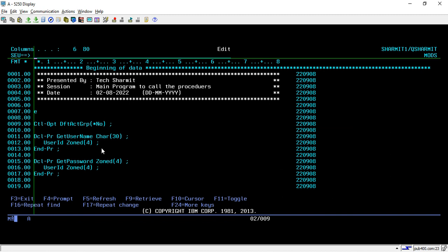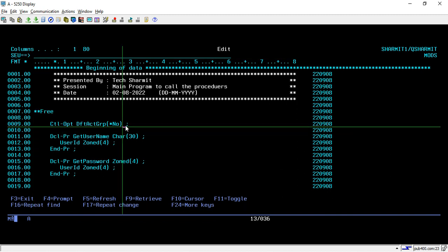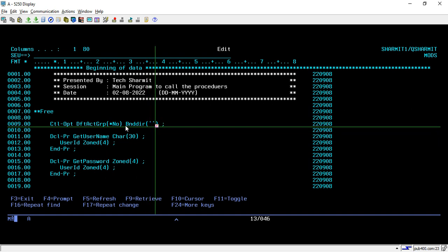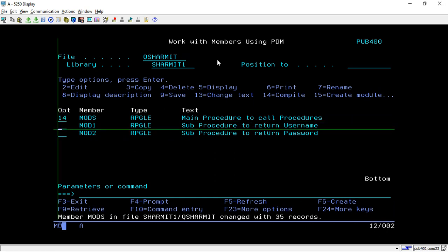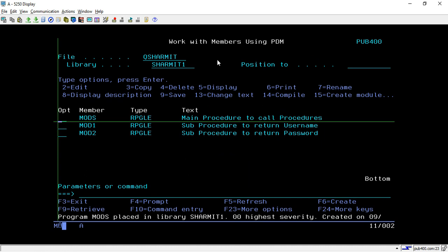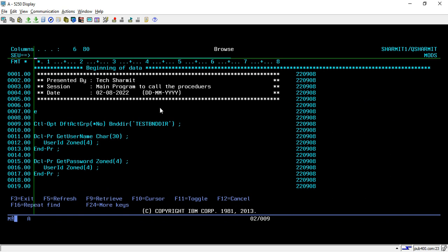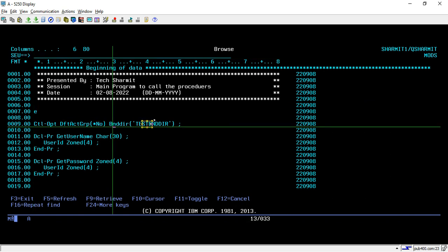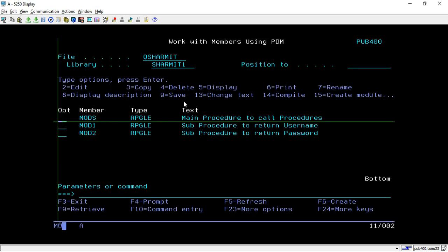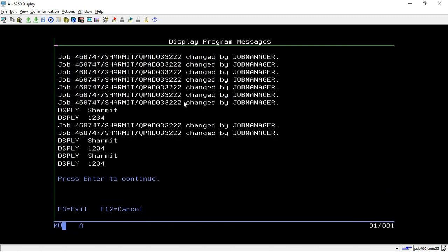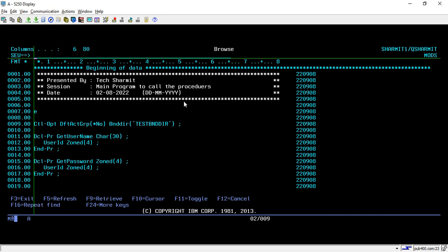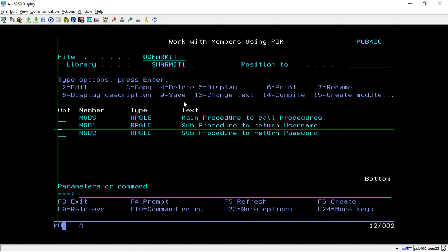There is one more way to specify the binding directory directly in the program source. What you need to do is write BNDDIR in opening and closing parentheses with your binding directory name — in our case TESTBNDDIR — and make sure it is in capital letters. After that, we can directly take option 14 to compile, because we have now specified both required options in the program itself: Default Activation Group as *NO and Binding Directory as TESTBNDDIR. So we don't need to take F10 and change it at compile time.